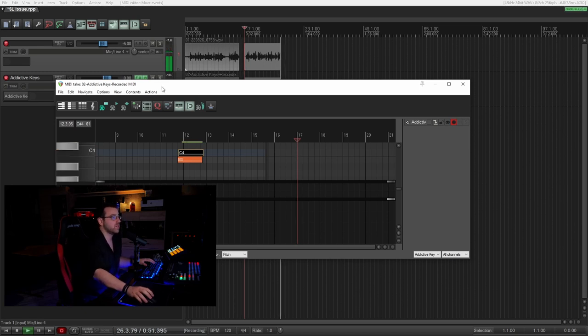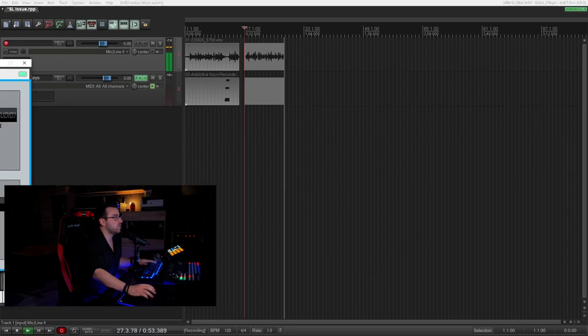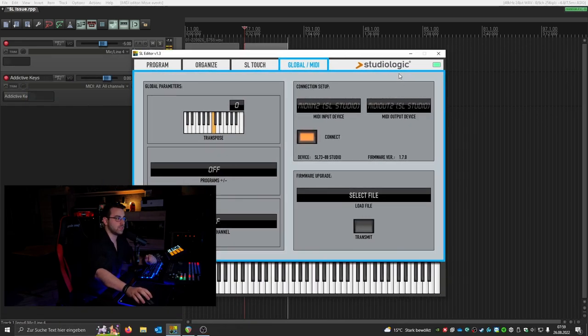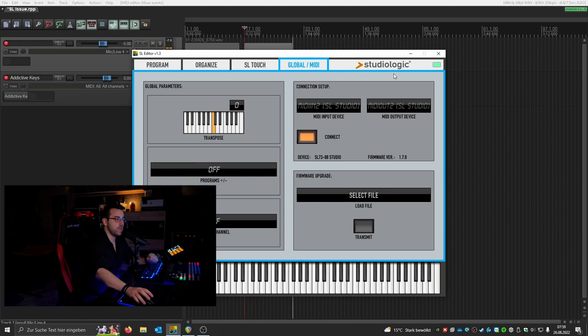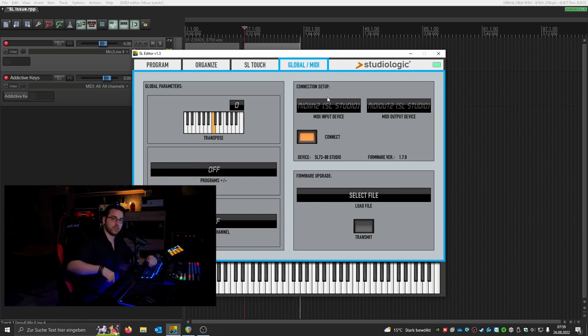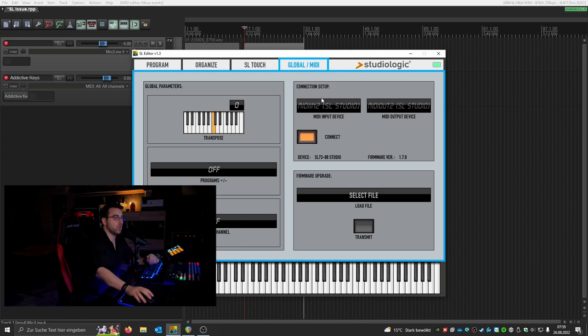Now I will show you how to fix this. The first thing we do is we need to download the SL editor in the recent version and then you need to connect your SL Studio or SL Grand with your SL editor, which is here MIDI in 2.